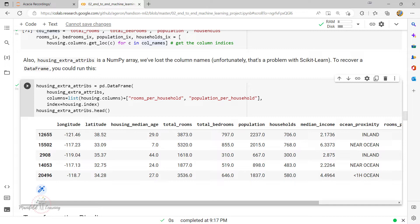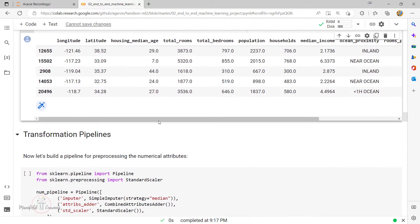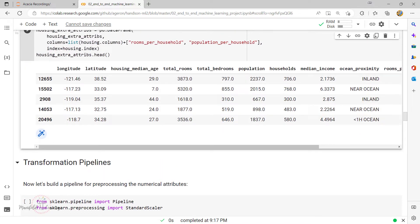There are two ways to normalize columns in a dataframe. The first is min-max scaling, also referred to as normalization. We scale values to a range of zero to one by subtracting the minimum value and dividing by the range — that is, the maximum minus the minimum value. The MinMaxScaler is available inside sklearn.preprocessing.